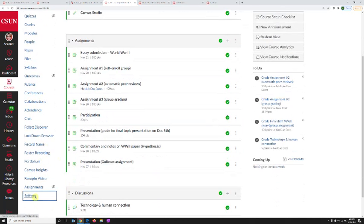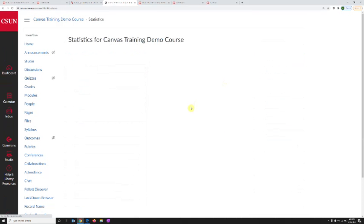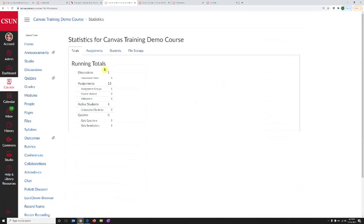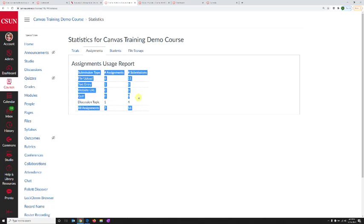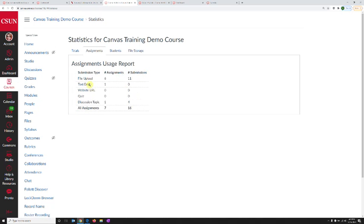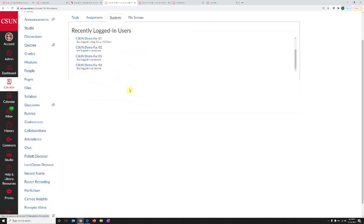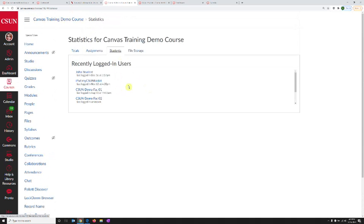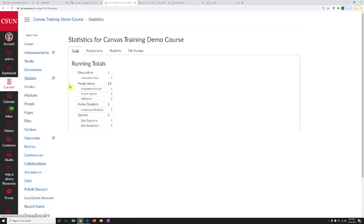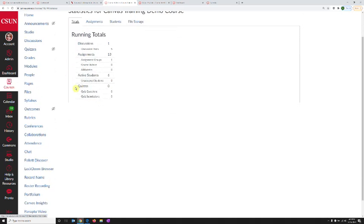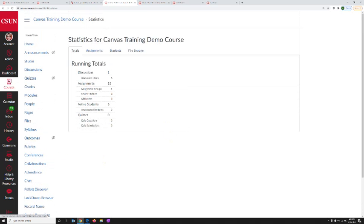But if we go look at a different course that has more content, we can see the course statistics right here. We can see how many assignments, discussions, and quizzes we have, and how many students. For assignments, we can see what kind of assignments we have. For students, we can see a list of students and when they last logged in. We can also see how many files we have and how much file space we are using for the course. These are some important aspects of the settings page on Canvas and what you can do with it.